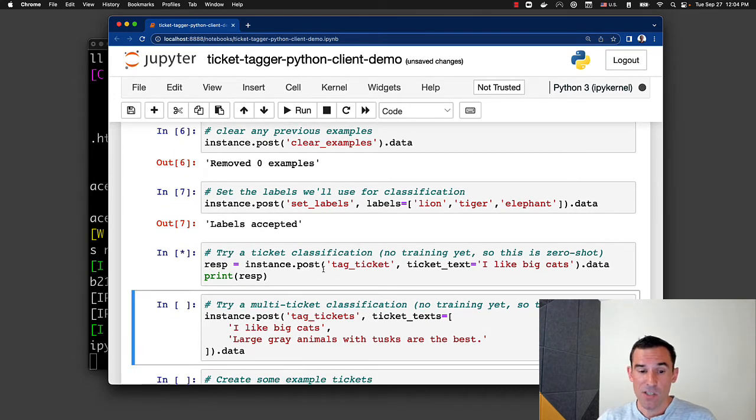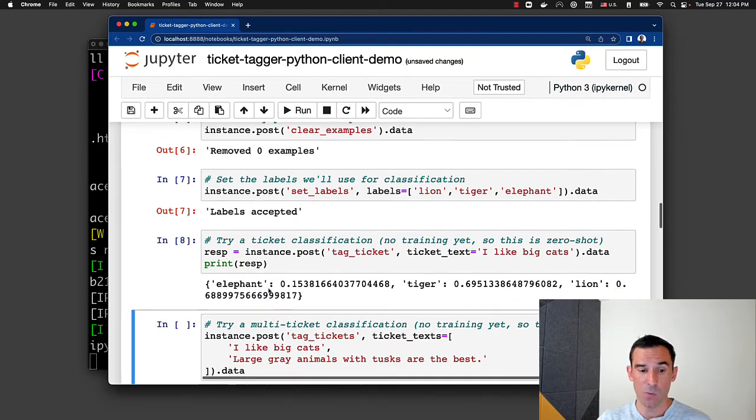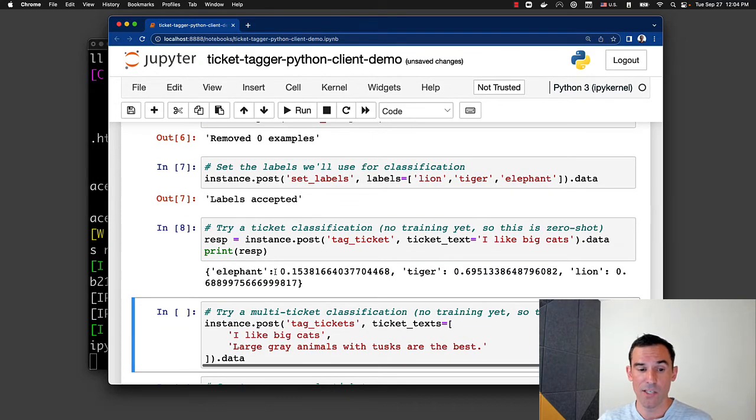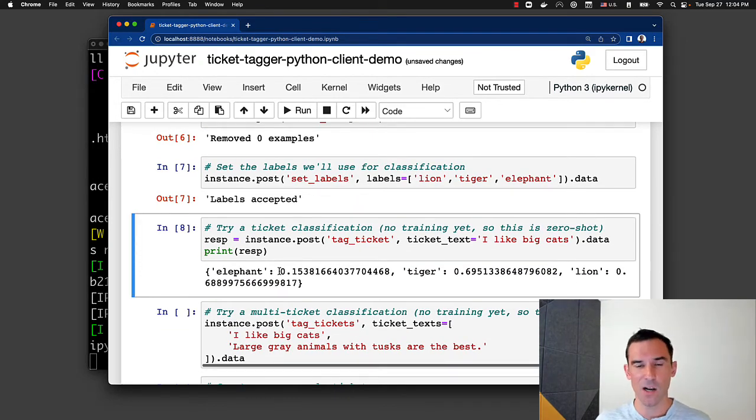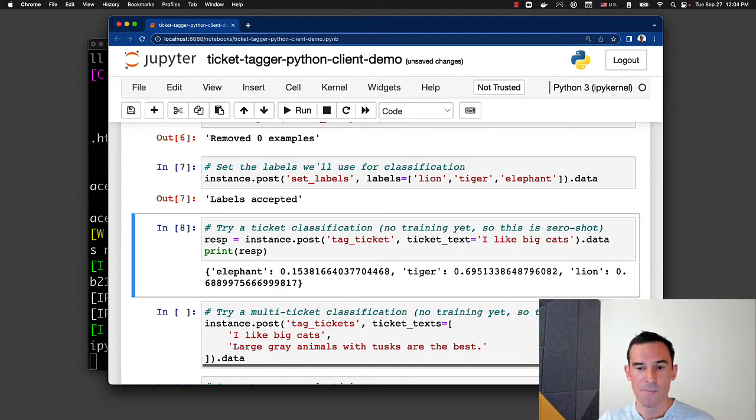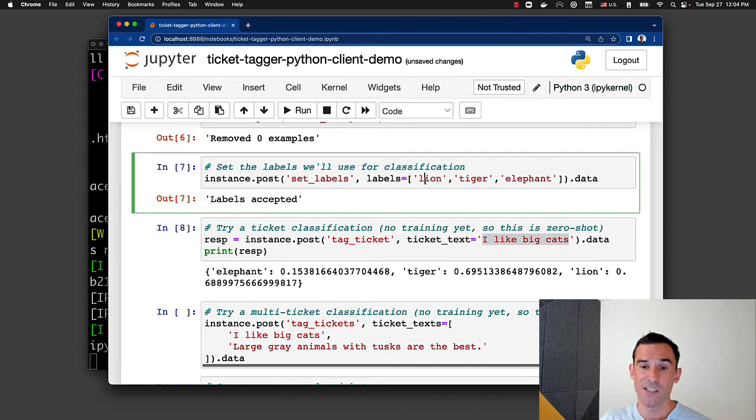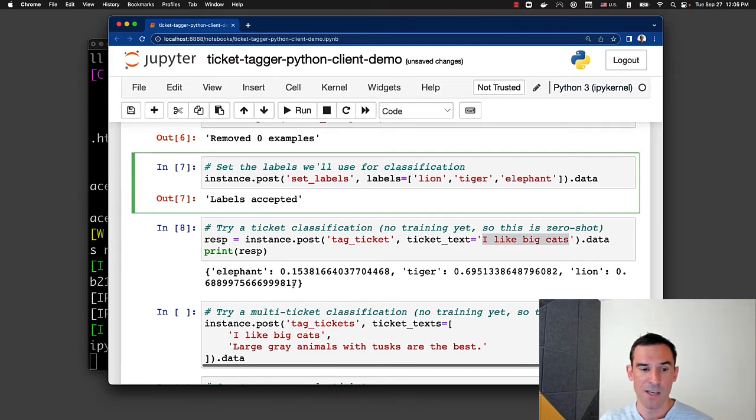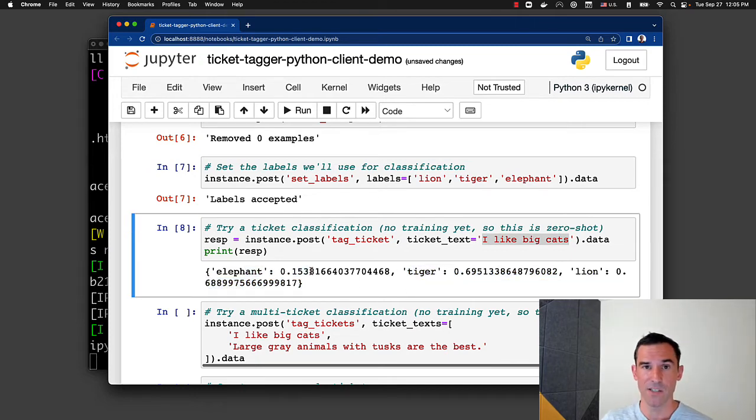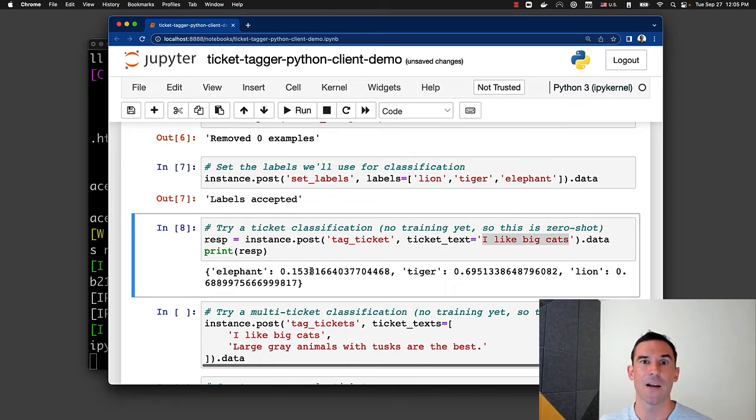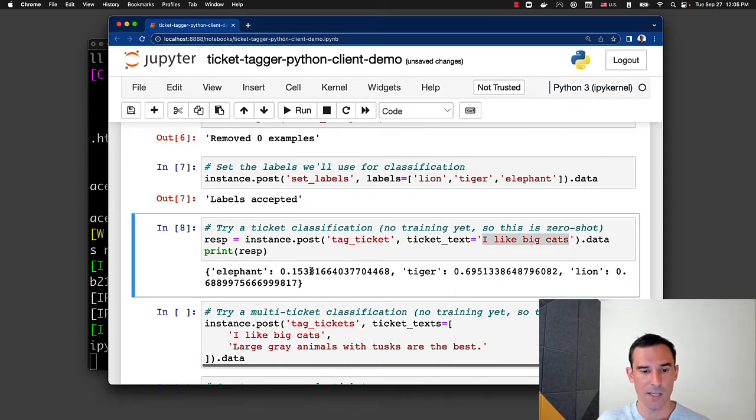We can post the tag ticket method, and it will return to us scores. You can think of these as affinity scores. It's not quite a probability distribution. It's more what the affinity of 'I like big cats' is across this set of options, lion, tiger, or elephant. And we see that in this particular case, tiger and lion come out on top. Elephant has the lowest affinity score. And so, this is how we would think about how to route customer intents in a chat or support tickets coming in.